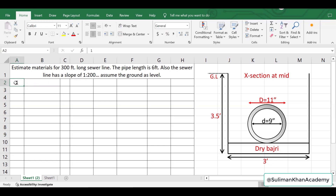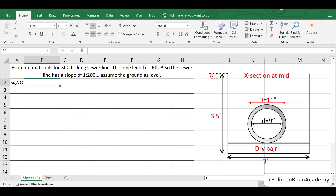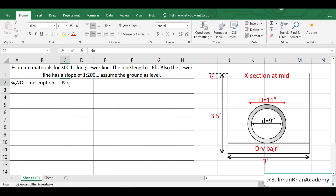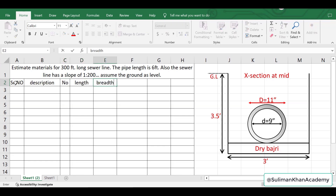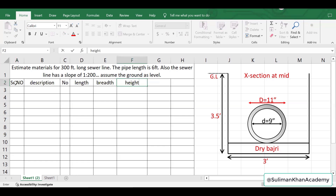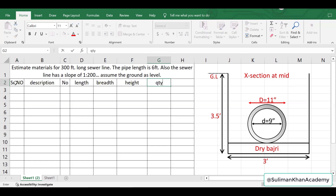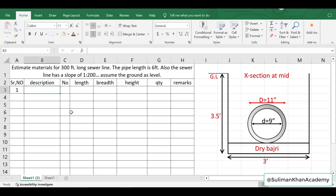We'll set up the spreadsheet with columns: serial number, description, number, length, width, and height or depth, then quantity and remarks.